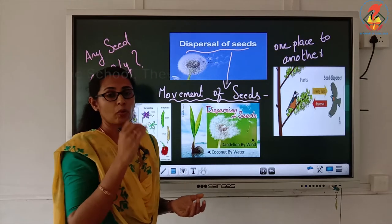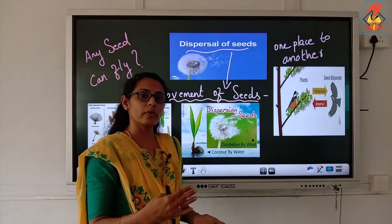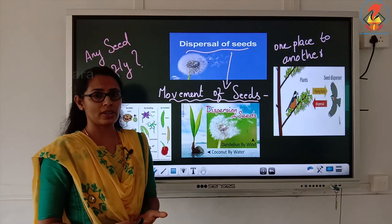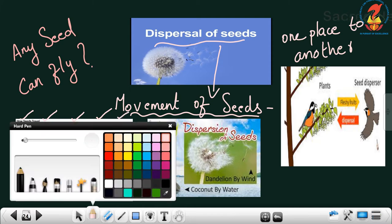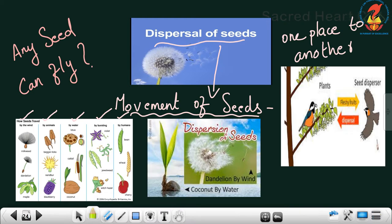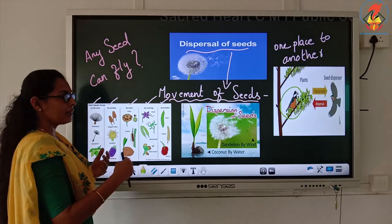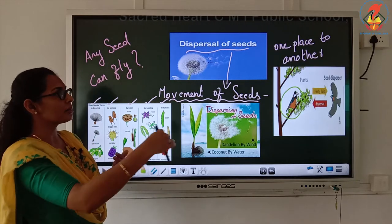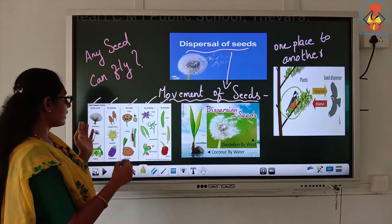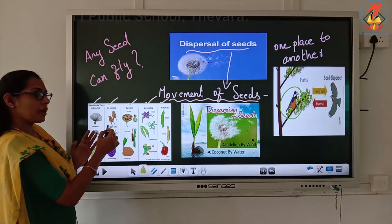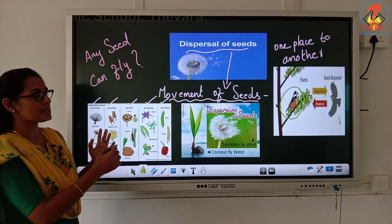Now how is the seed moving, and why? There are different reasons — maybe by the wind, or maybe by animals, or maybe by water, by bursting of the seed, by humans, or maybe by birds. So there are many ways the seeds move from one place to another. Like by wind, seeds are flying.